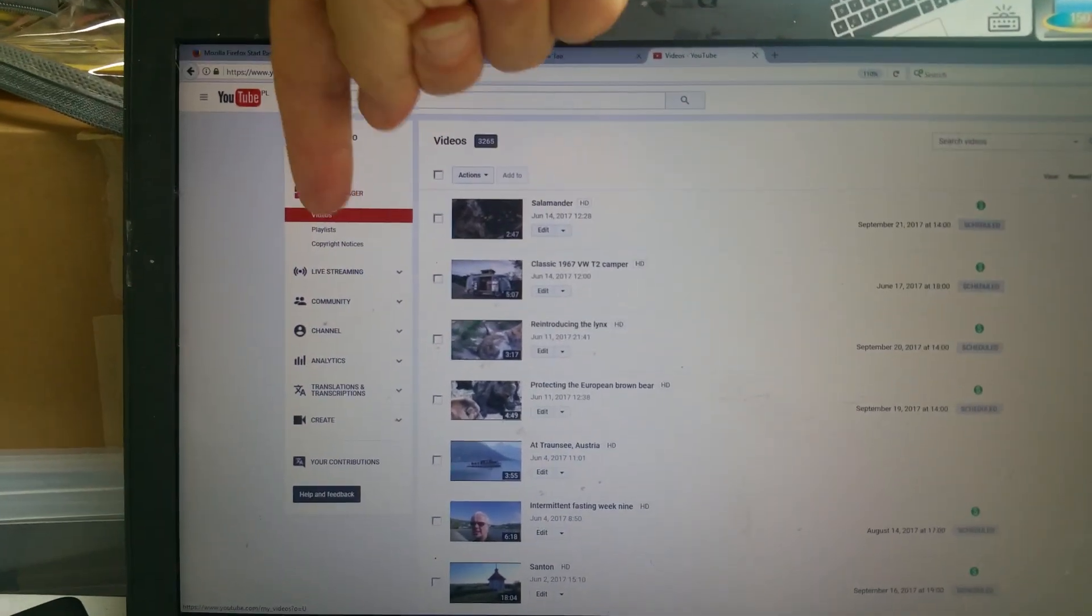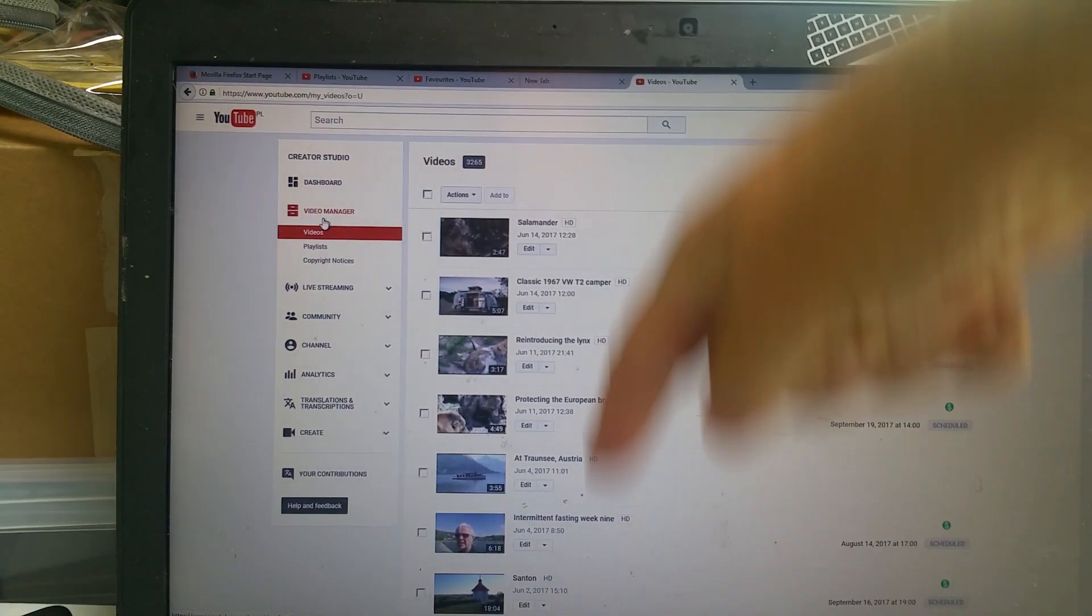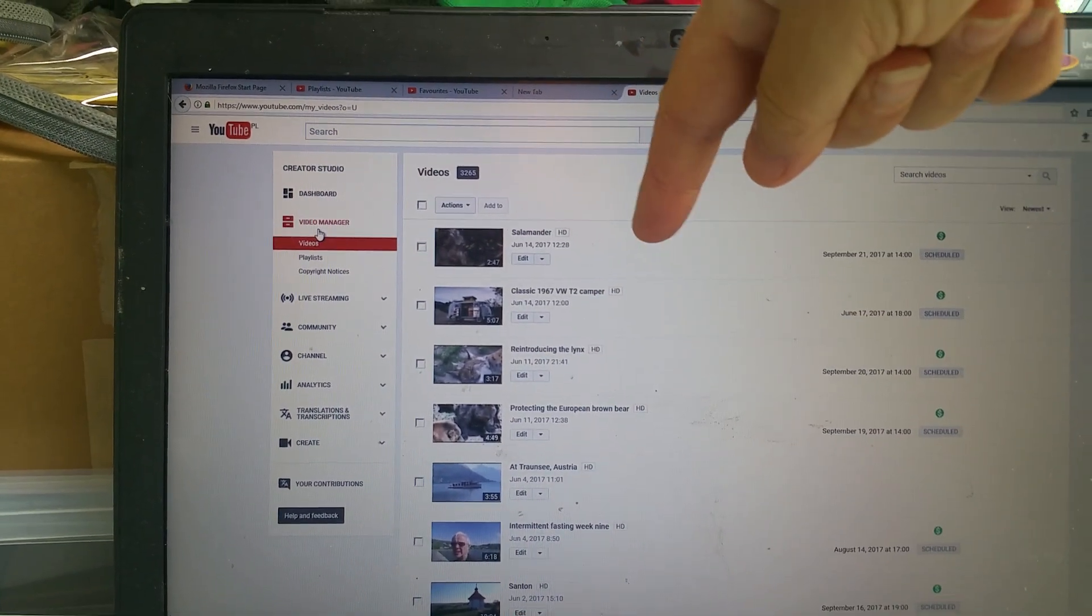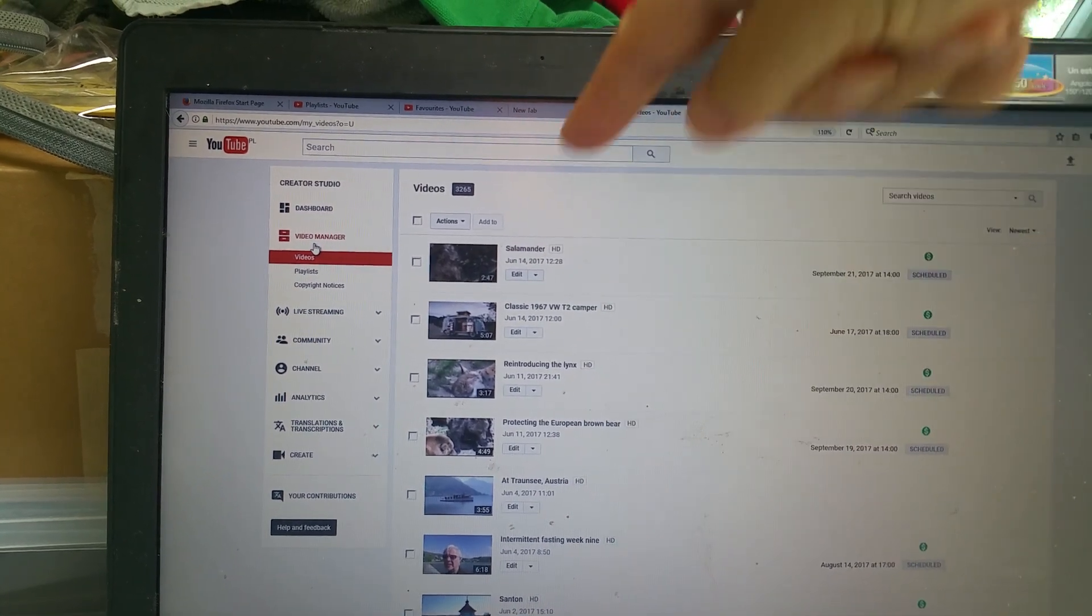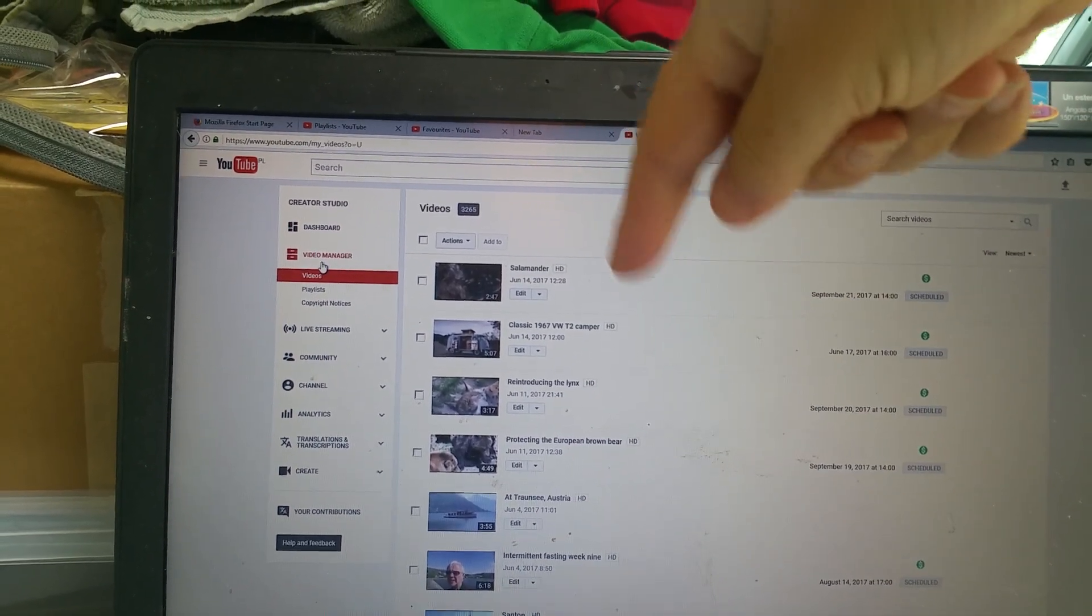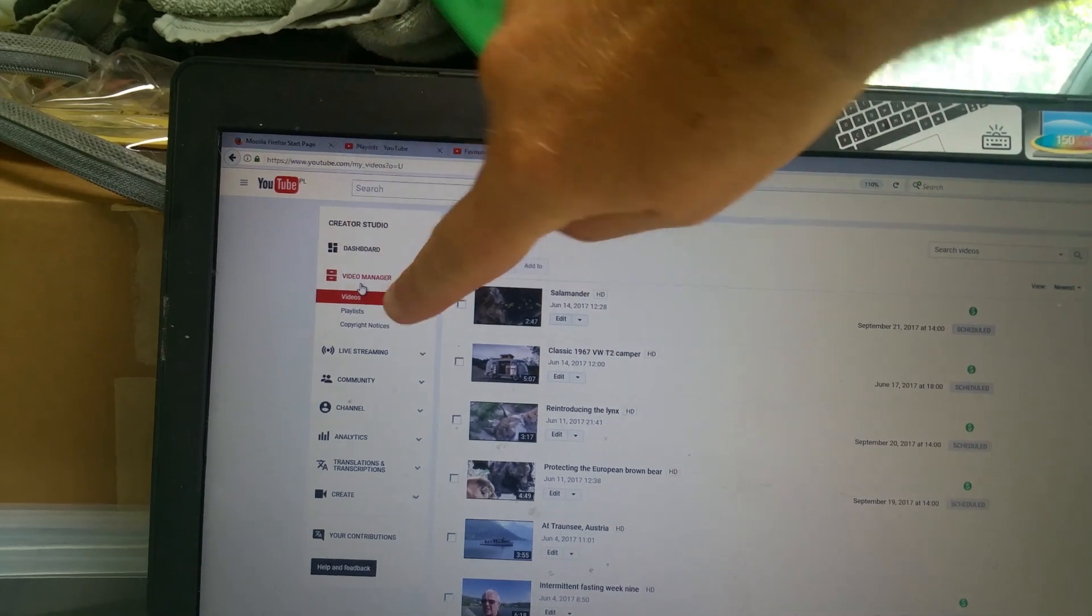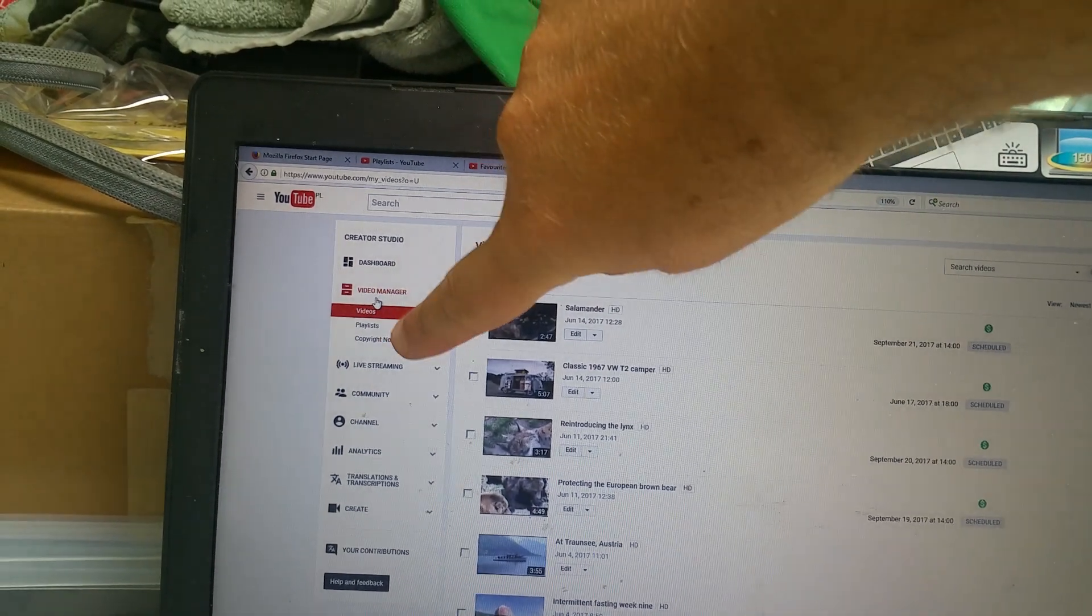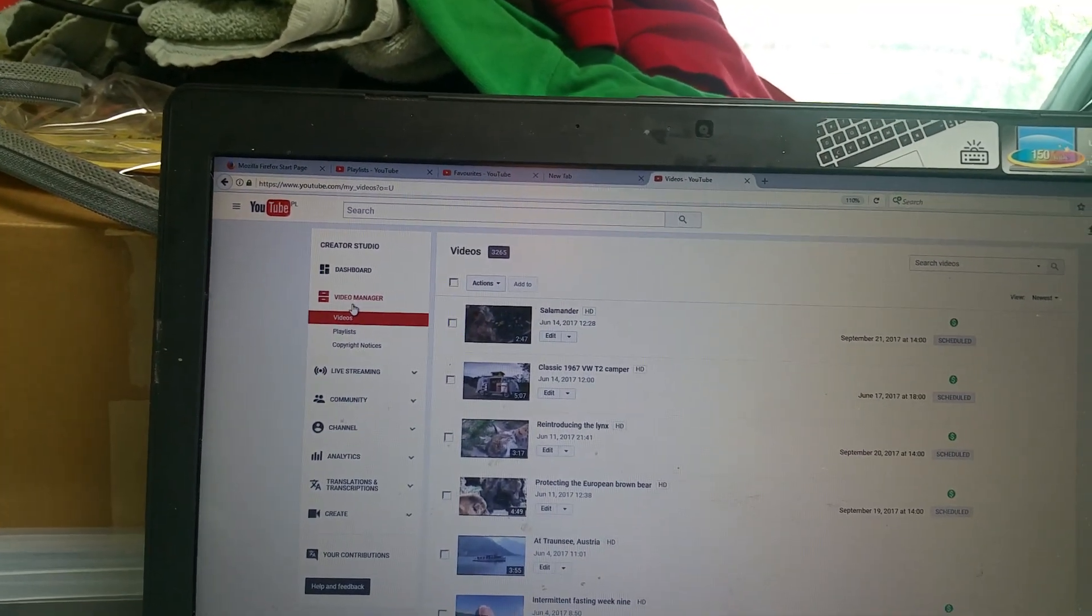And there you have the videos which you may or may not have published. So they're mine which are waiting to be published at a later date. Then you've got playlists and then you've got copyright notices.